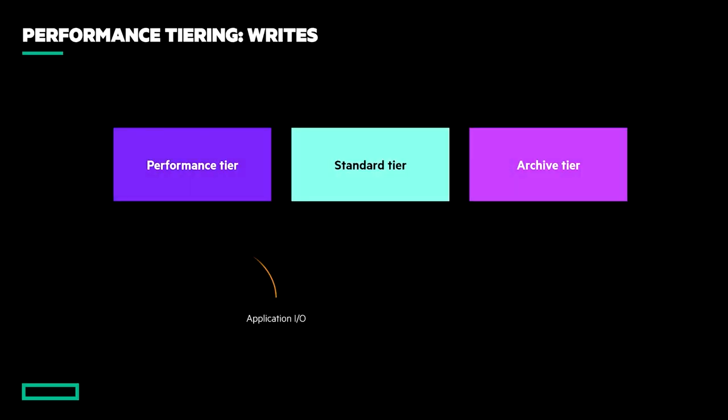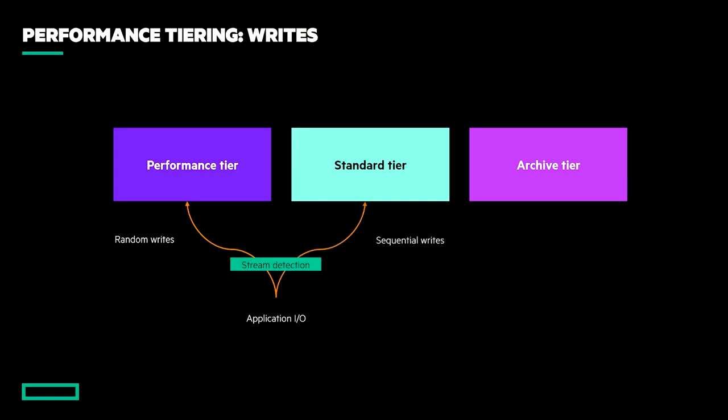Conversely, the MSA's approach is to ingest data to the appropriate tier in the first place, and action page migrations in close to real-time. When a new write enters the system, it will be assessed for whether it's part of a sequential write pattern, and if it is, then it will be directed to the fastest spinning tier with capacity.